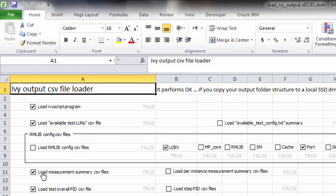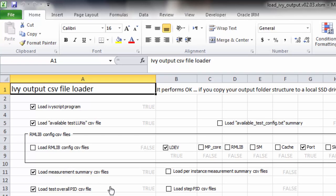We already saw one of those, so it's not those. RMLive configuration CSV files. There's no point in loading it because there aren't any for a DF subsystem. We'll say load measurement summary CSV files.